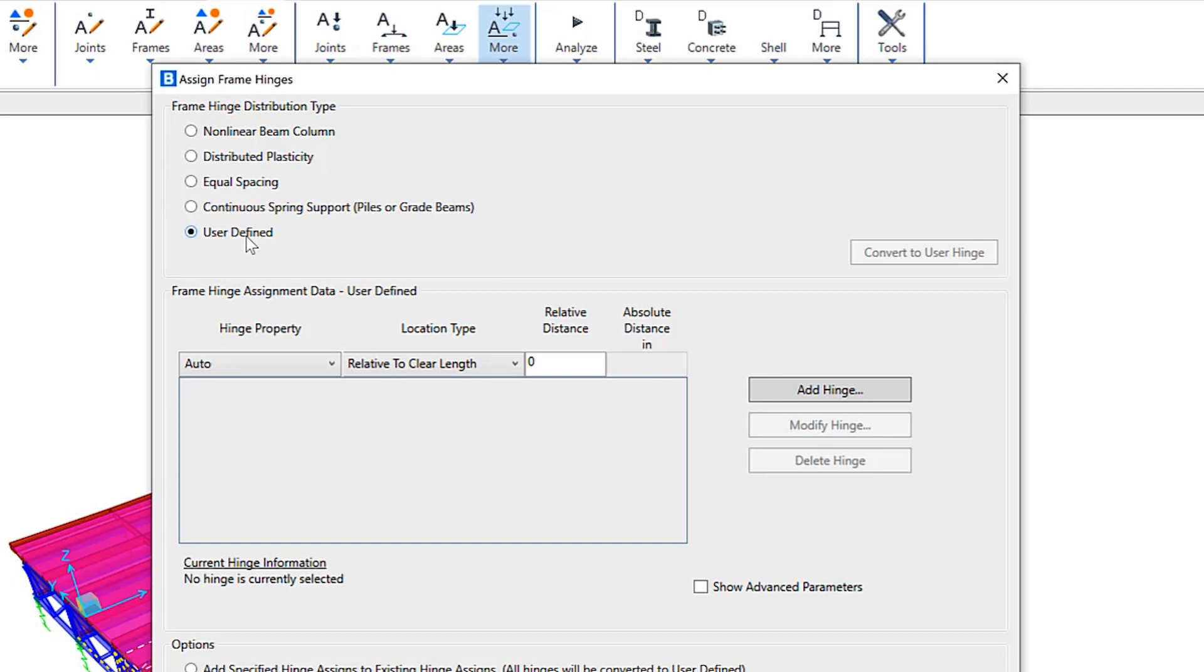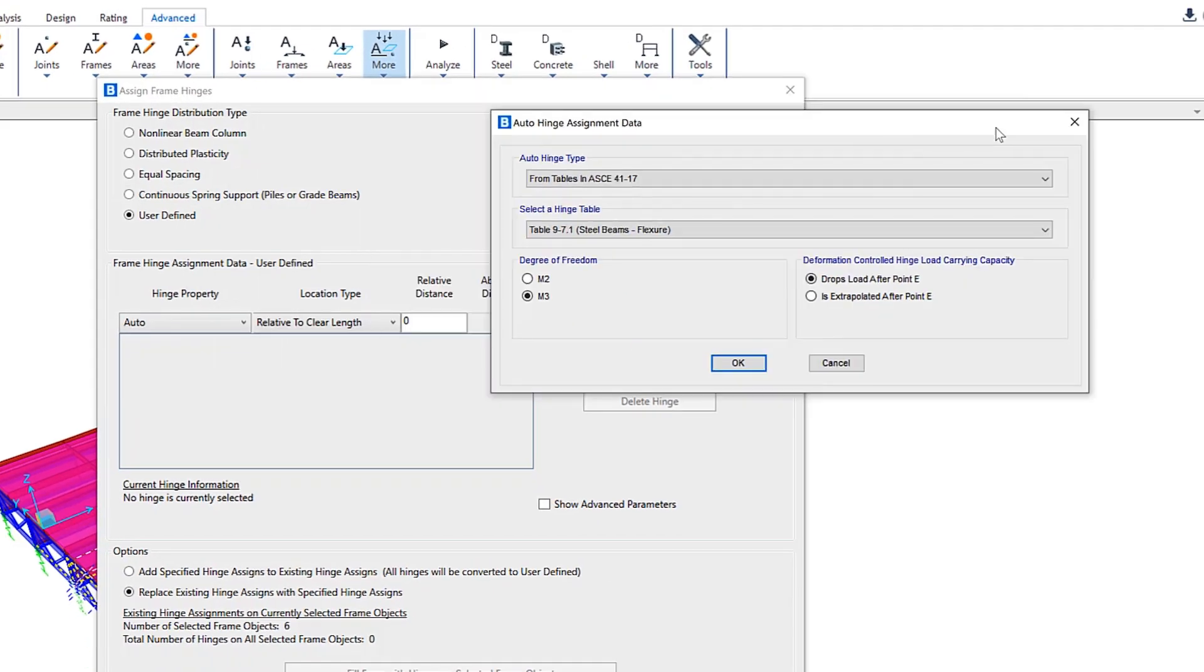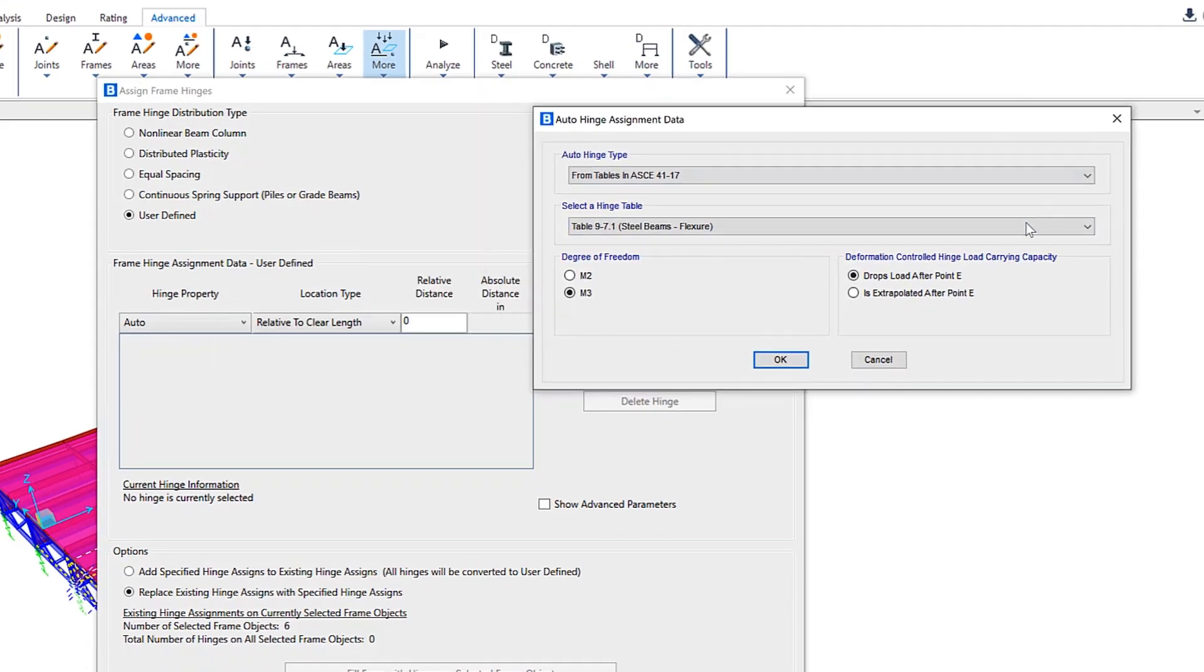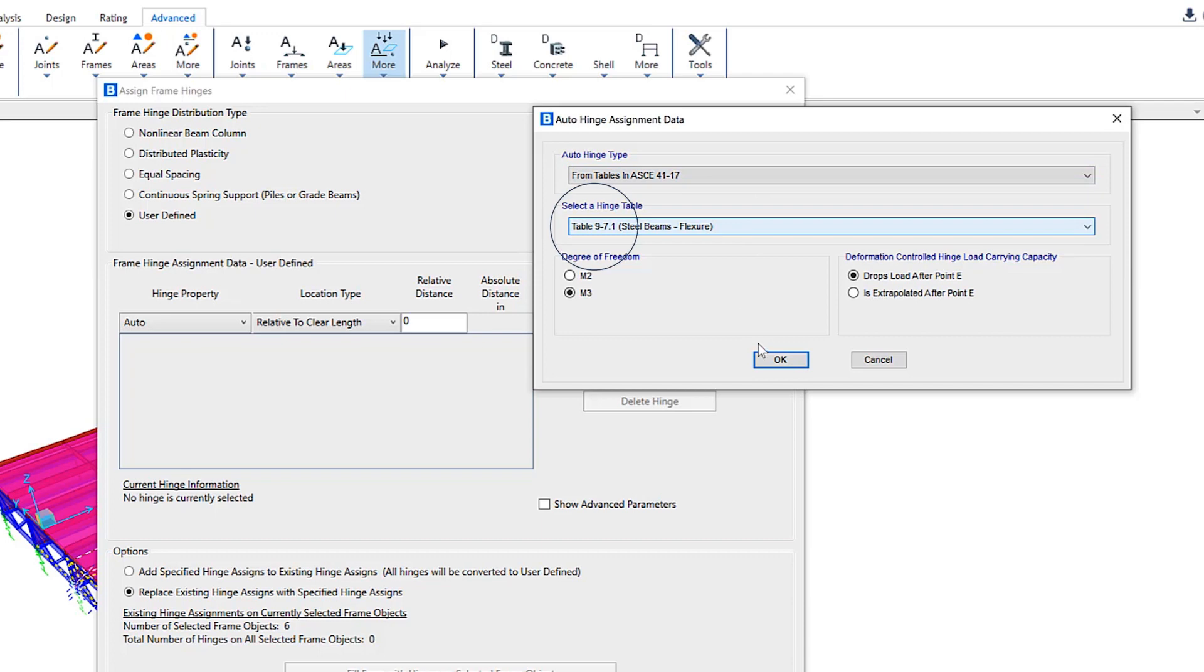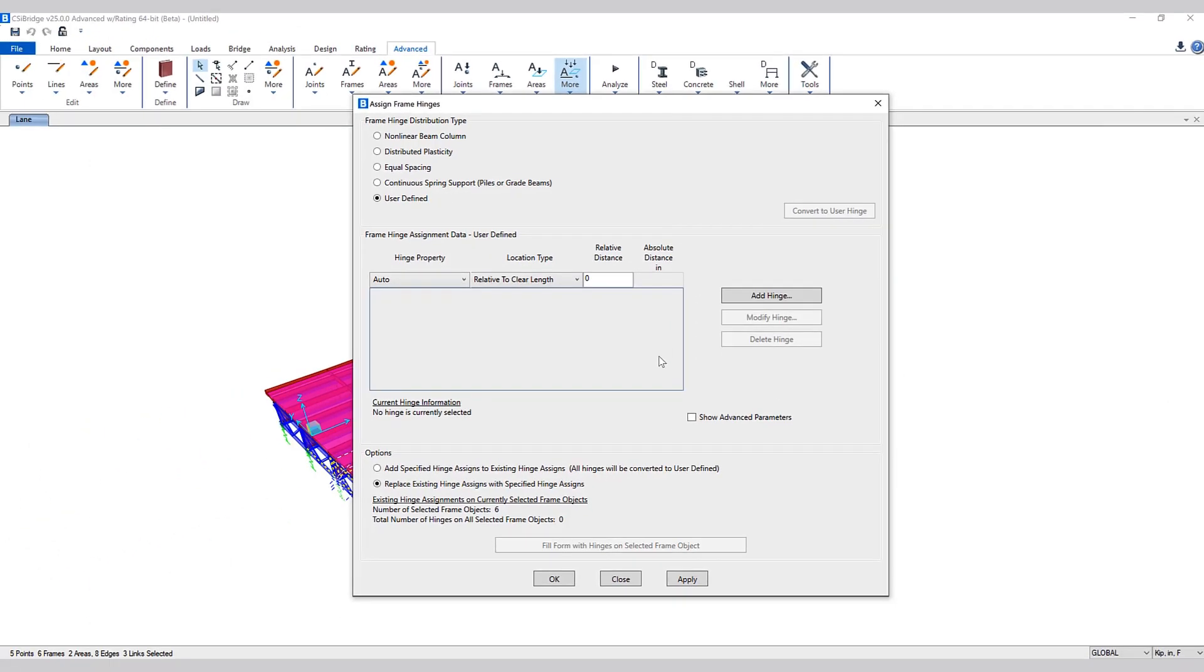Lastly, user defined. This gives the user fully manual control over the number, position, and type of hinges assigned to the frame object. Each hinge assignment consists of a hinge property, a location of the hinge along the frame object, and an optional hinge length overwrite which applies to stress-strain or fiber hinges. You have the ability to add a hinge here in this specific form from the auto hinge type, select from specific tables, add them, and then apply them to the frame itself.